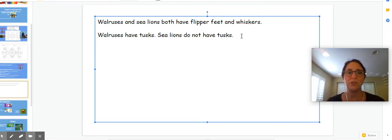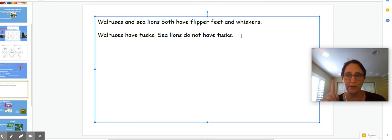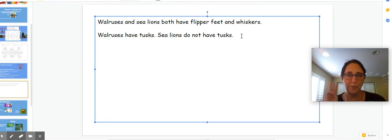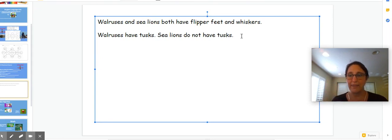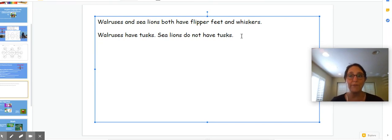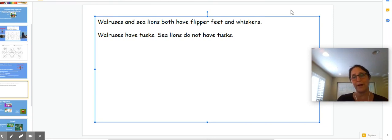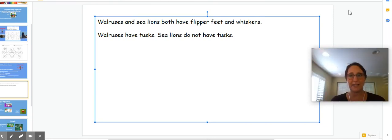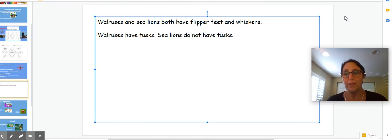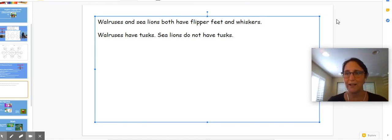Make sure when you're writing your sentences you start with a capital letter, space between your words and put a period at the end. That is going to make you ready for first grade. Have a great time writing your sentences. I am so proud of you. I hope this made sense, and I hope that you guys learned something about ocean animals today. Bye, friends.